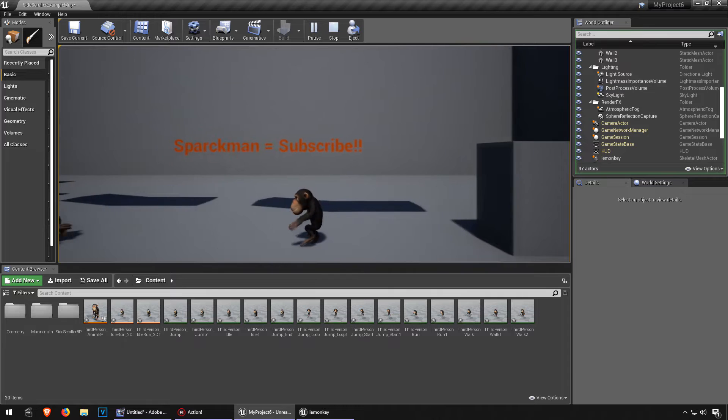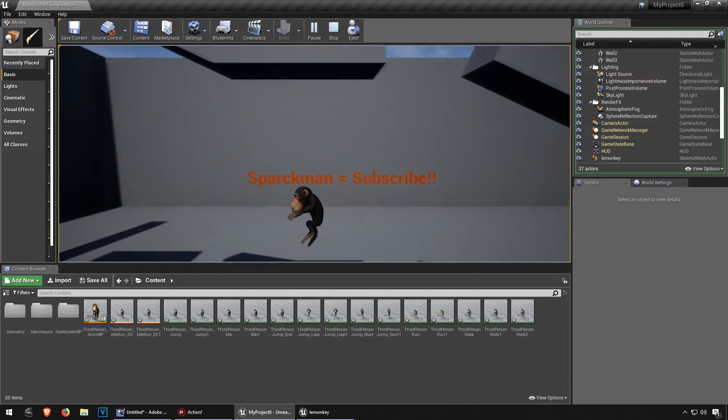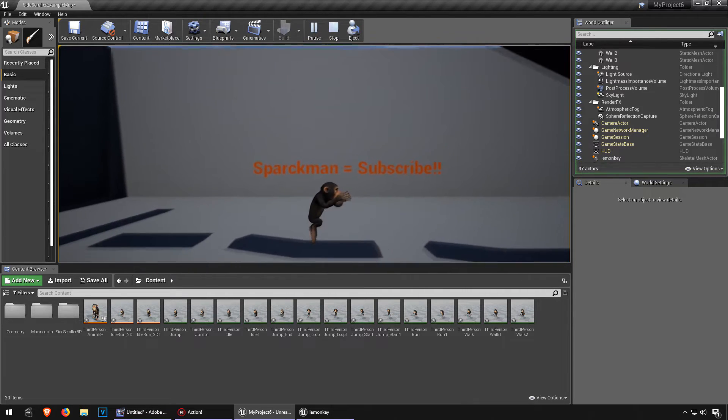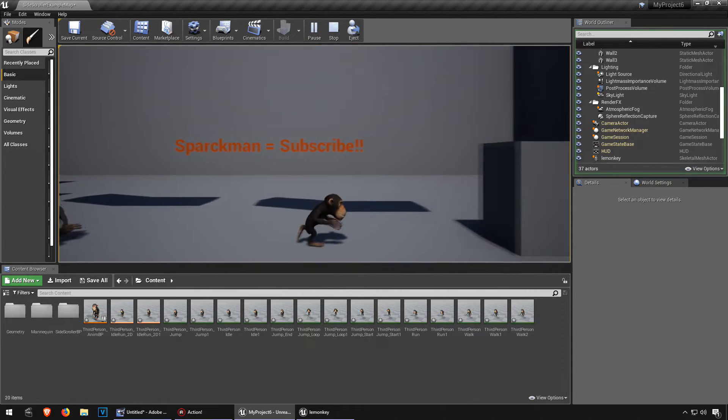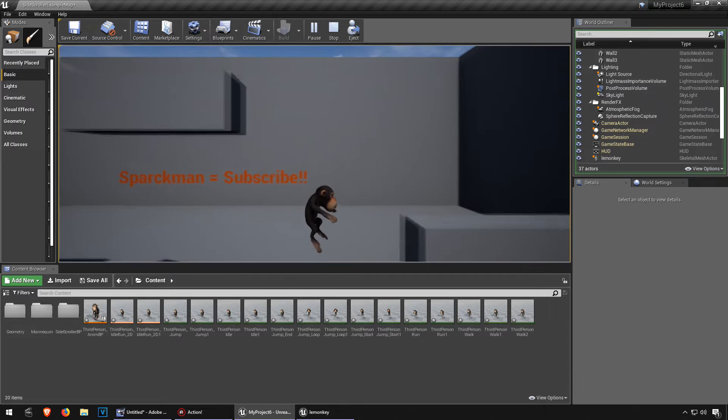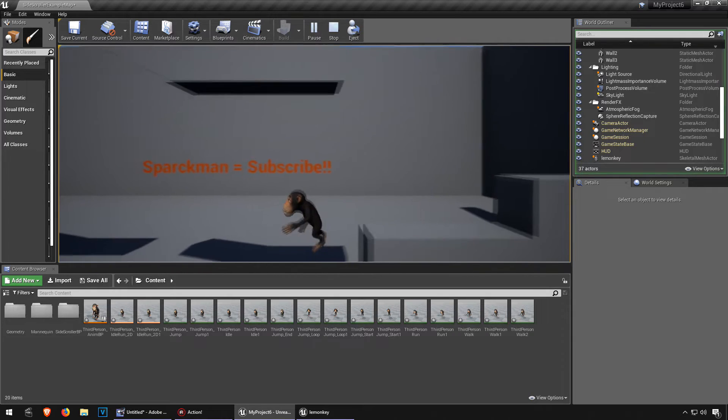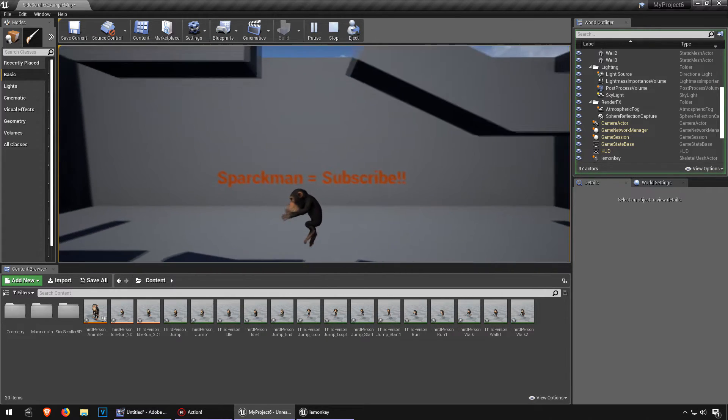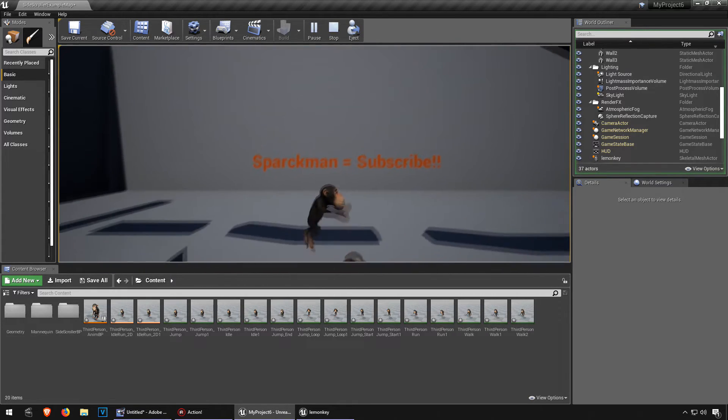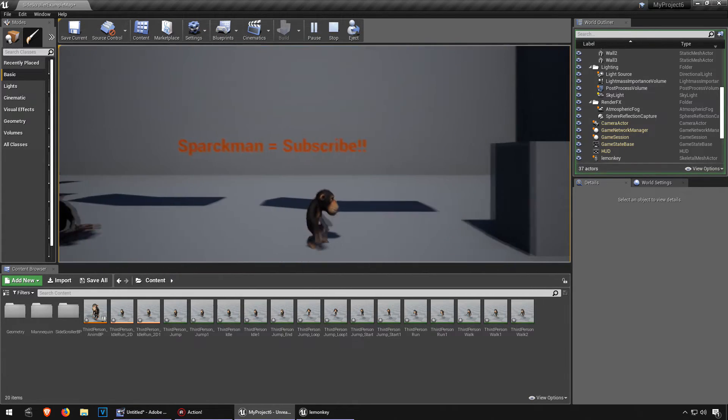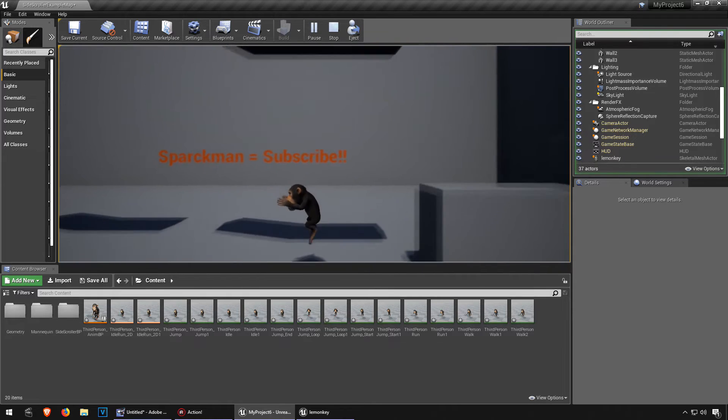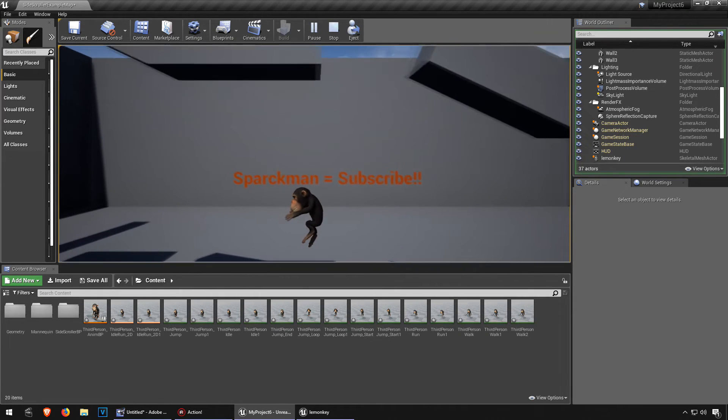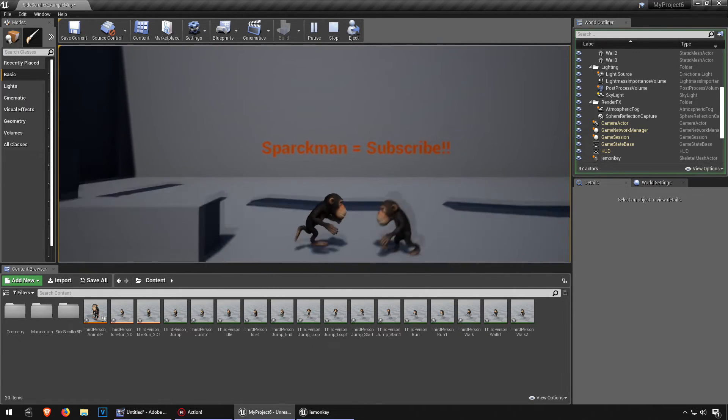In the next video I'm going to show you how to make your character die. Say for example, if you touch something like a fire, or you fall into lava. Thanks for watching, see you in the next video, bye now.